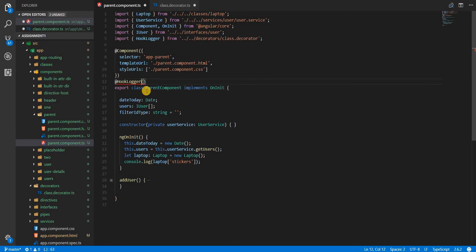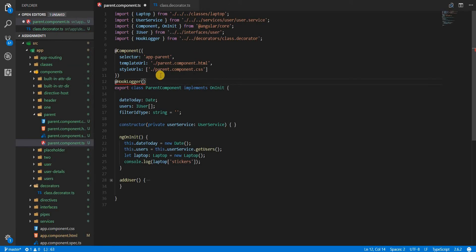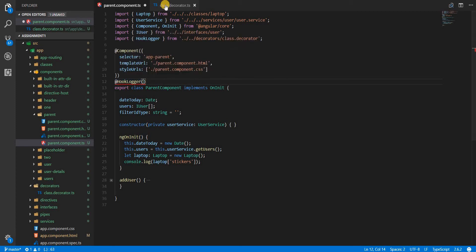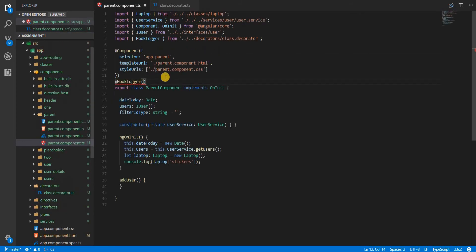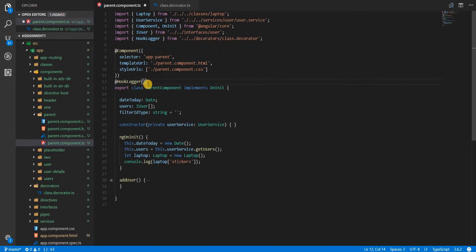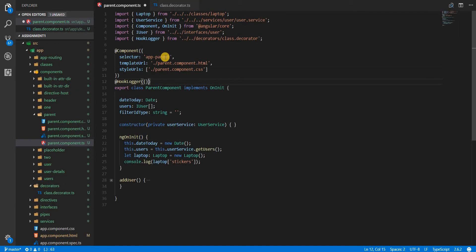Let's import this so that we don't get any errors. We'll have to return a function from here that accepts a target. My intention is to use it this way as well, so that this decorator could essentially log for all the lifecycle hooks present on that component, while I could also pass it some specific hooks.